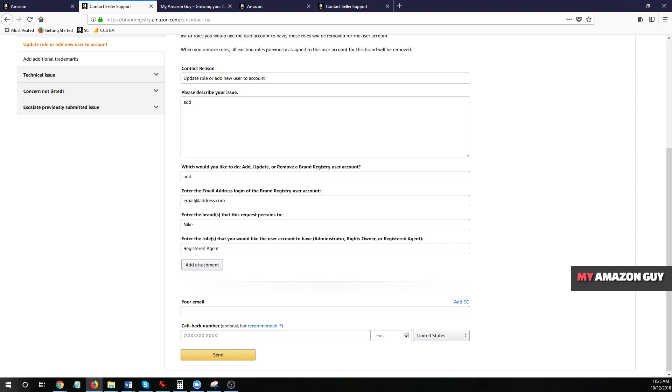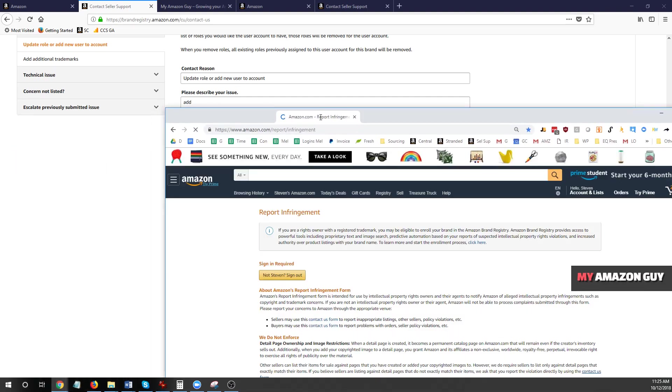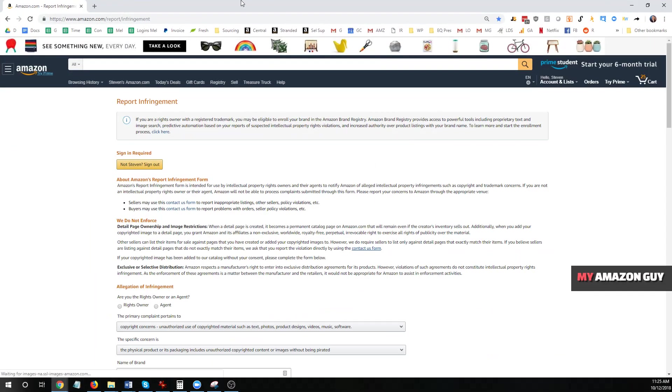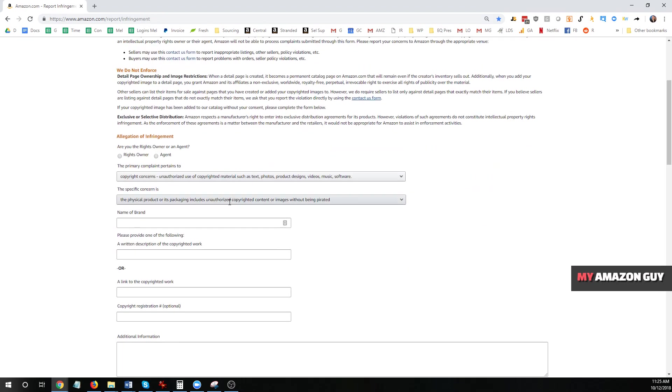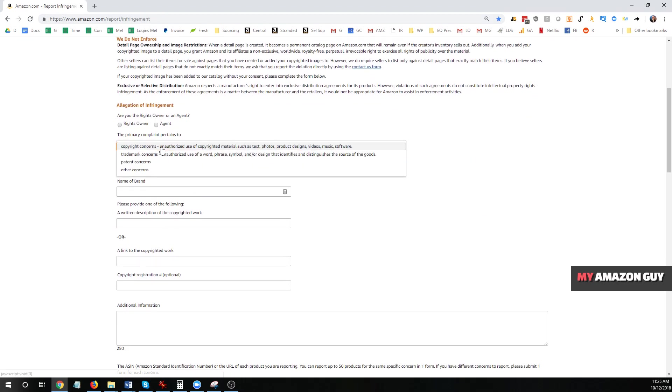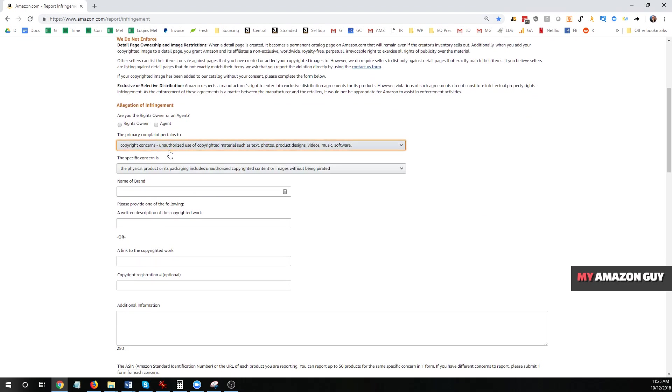Now, if you are trying to file an infringement on Amazon, it is very helpful to have your brand registry in place. To go and fill out an infringement on Amazon, go to amazon.com/report/infringement